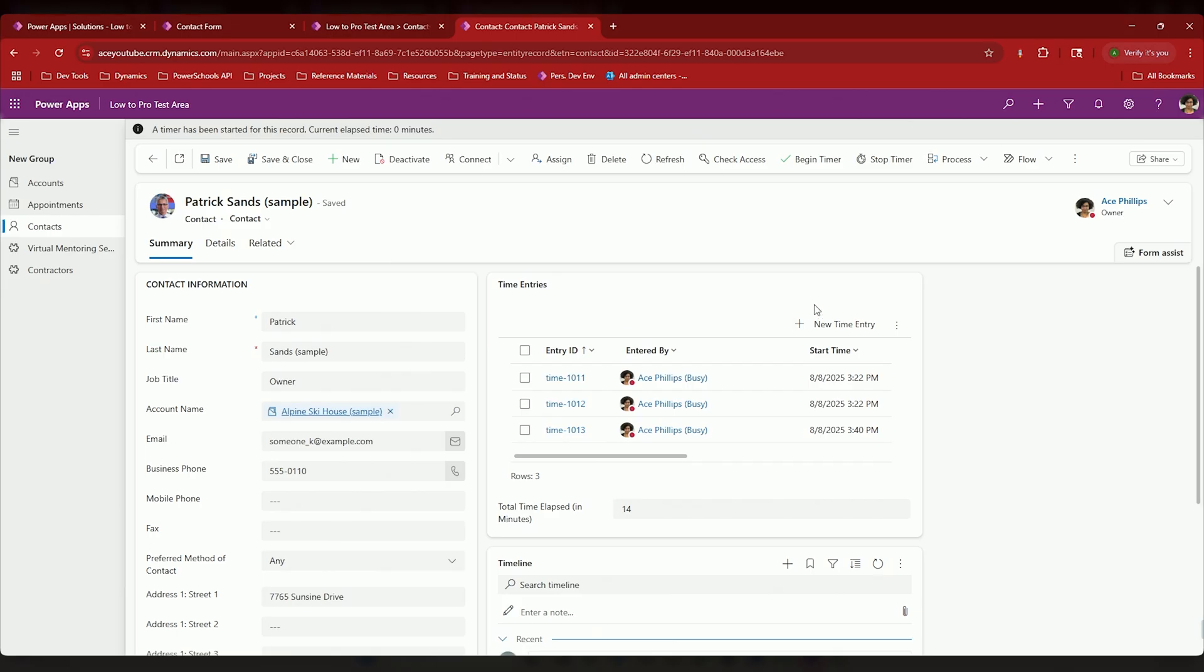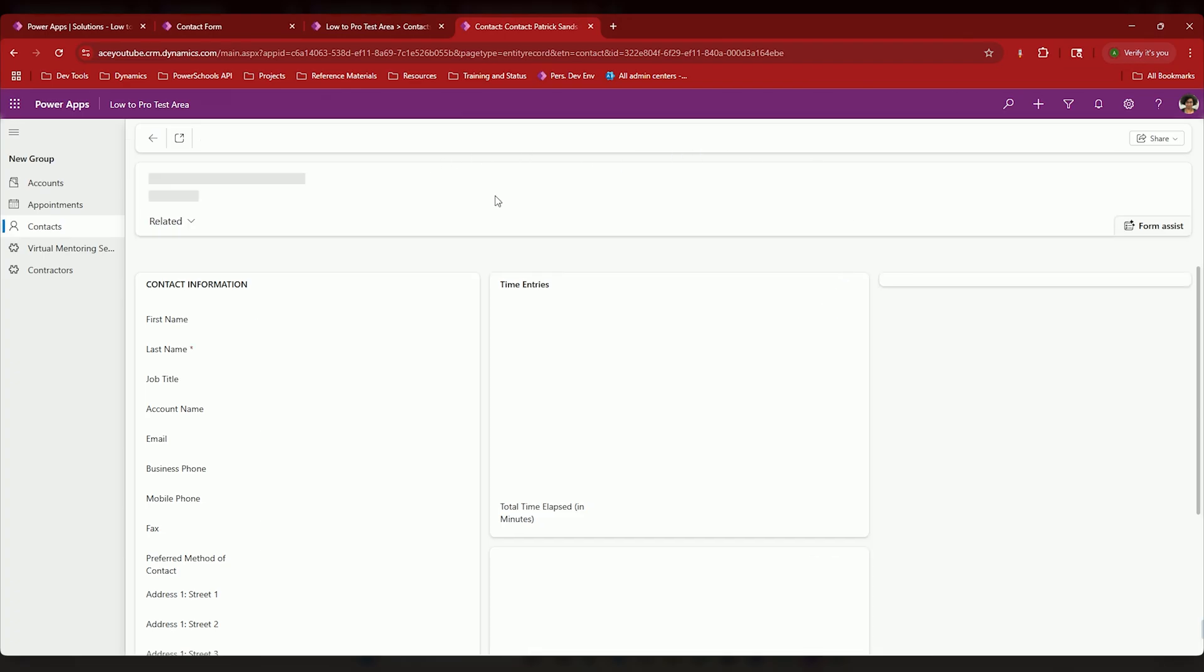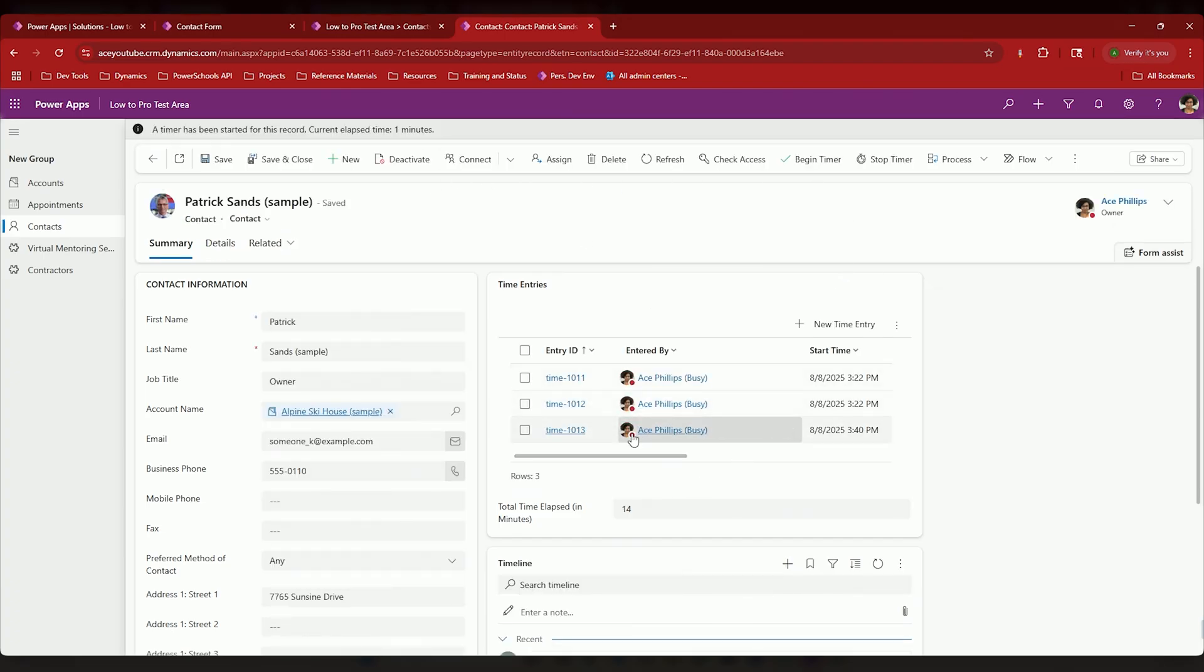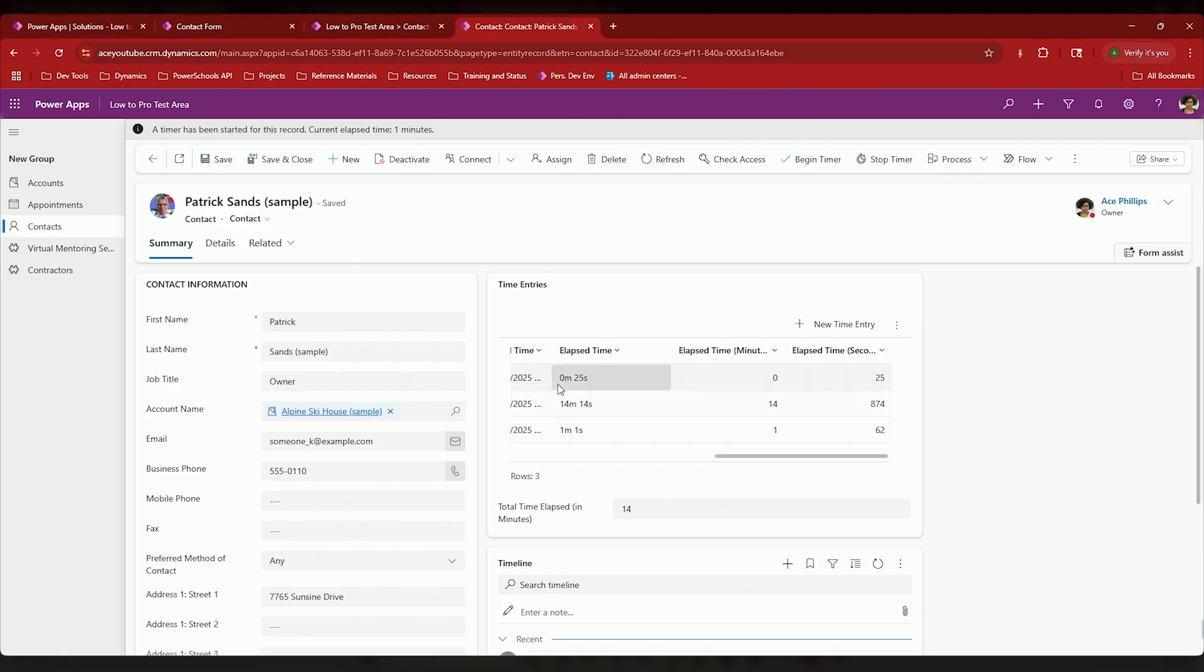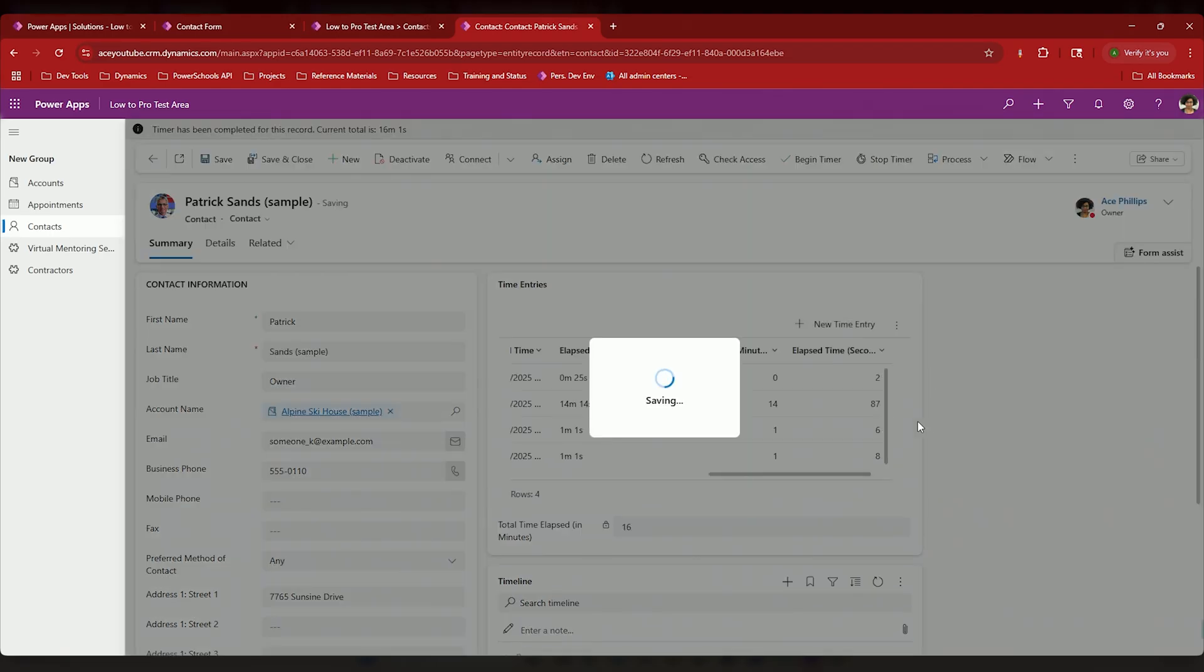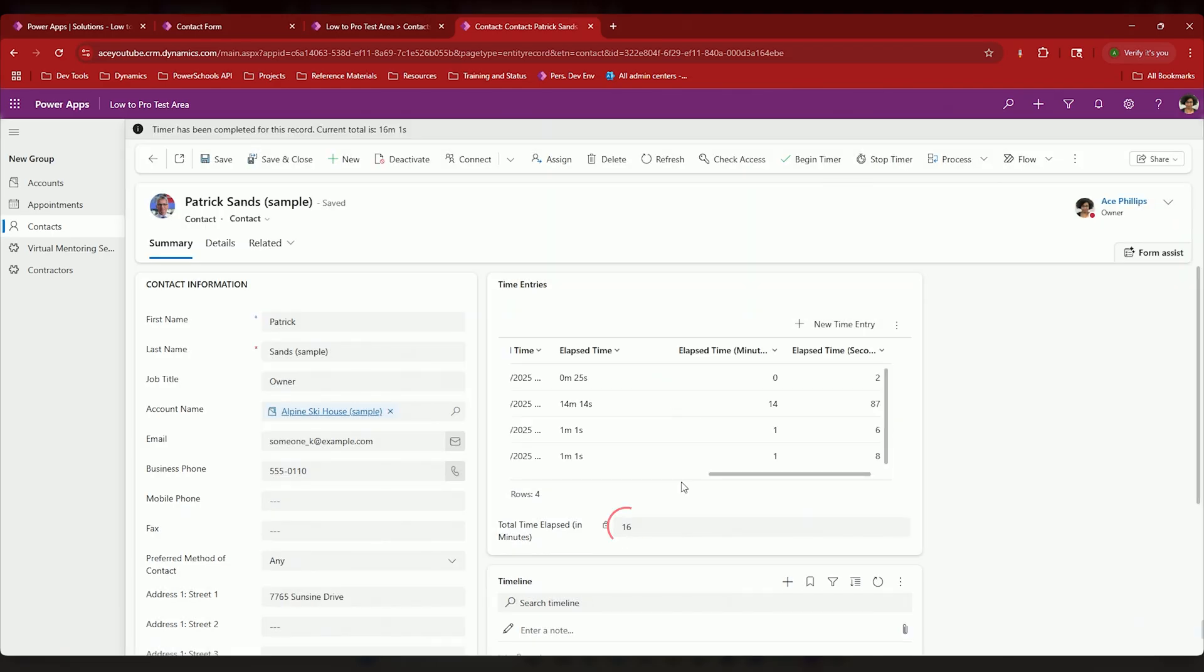So now if I refresh this, a minute has passed. My total is 14 minutes, which is correct because we haven't gone over yet. And if I hit stop timer, I'm up to 16 minutes. Now what this is going to do?